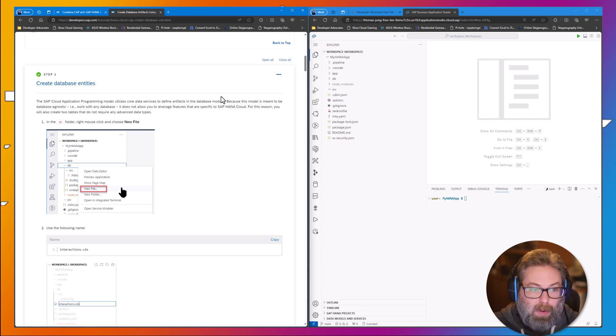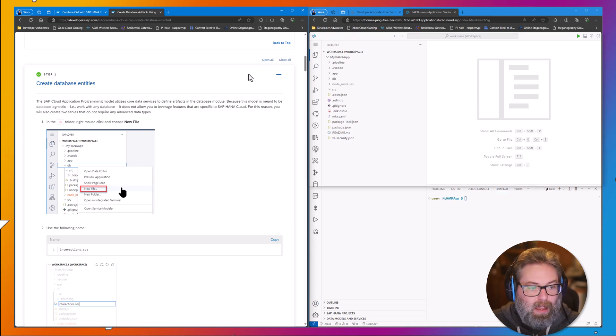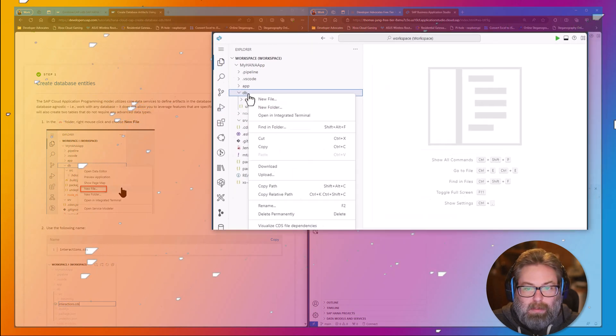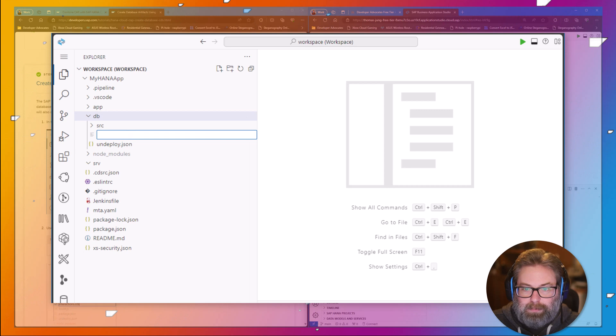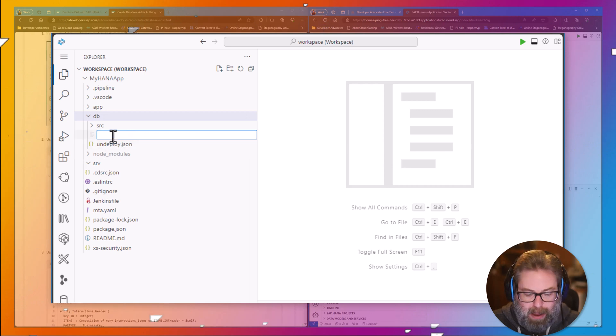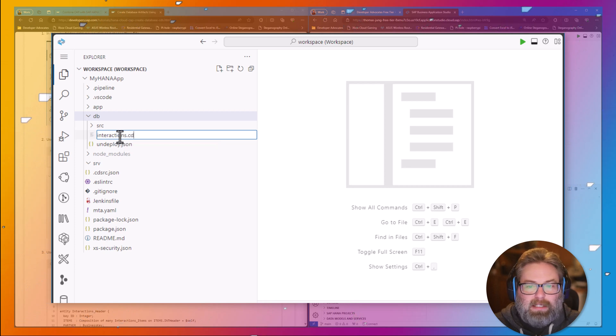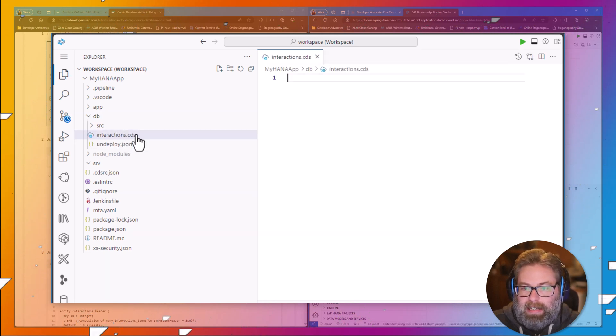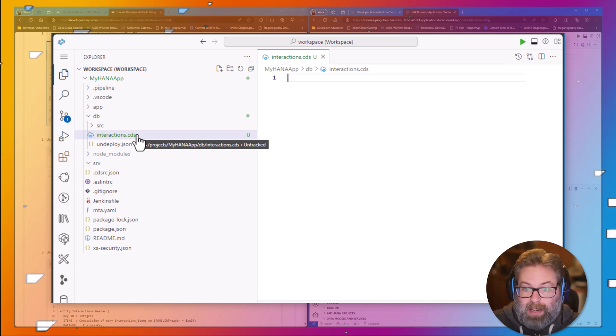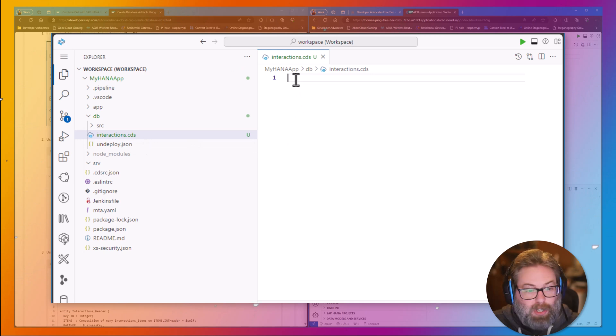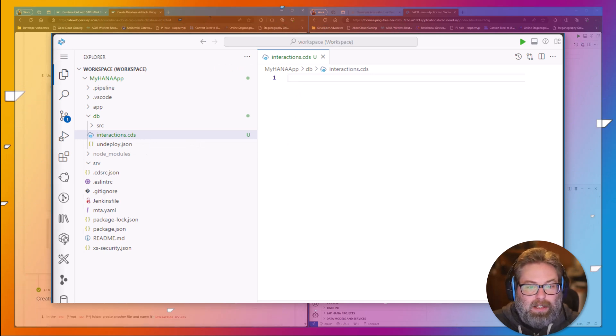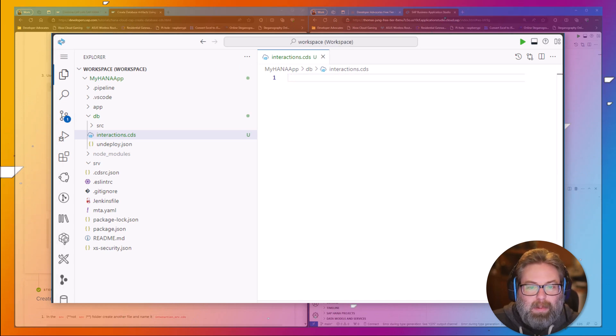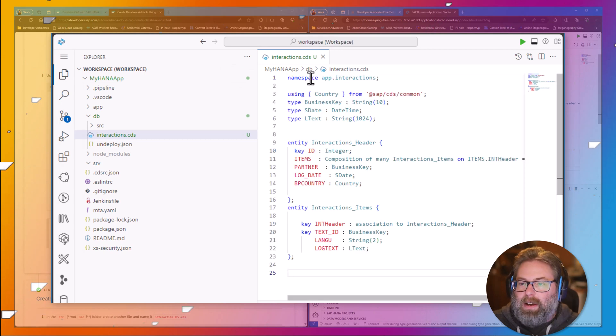Now, to start this off, we want to create two tables with some basic types. I'm going to come here to the DB module, and I'm going to create a new file. I want to name this file interactions.cds. This is the file extension .cds that tells it what kind of syntax we're expecting. That is part of the Cloud Application Programming Model, and it's going to accept the Core Data Services syntax.